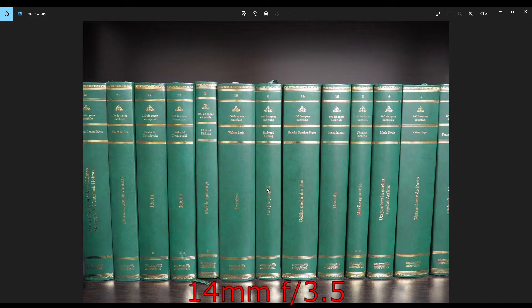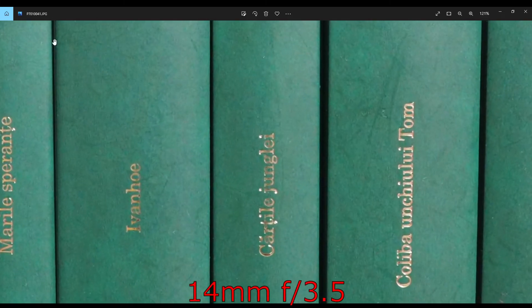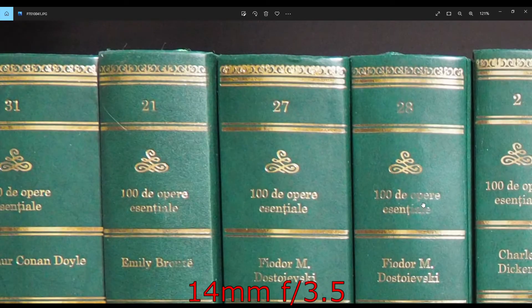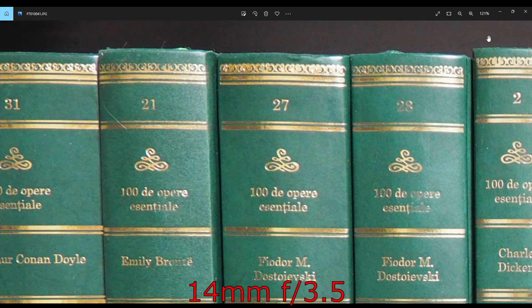At 14mm, f3.5, it's decently sharp in the center, but a little softer in the corners.